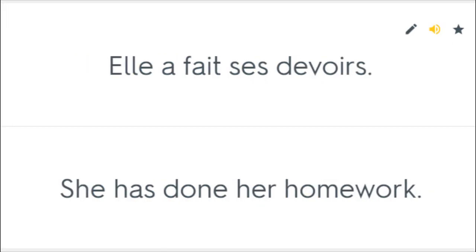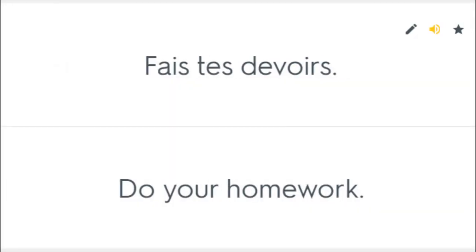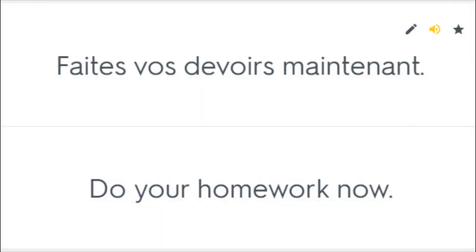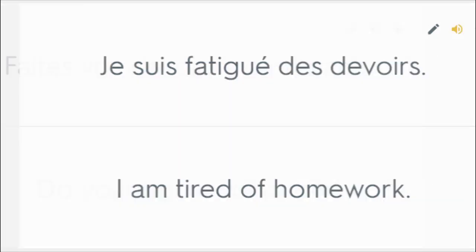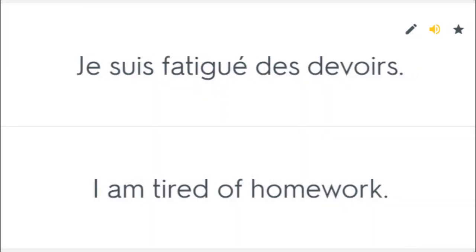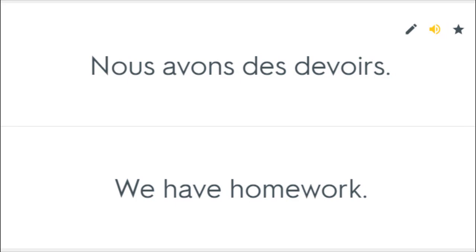Elle a fait ses devoirs. She has done her homework. Fait tes devoirs. Do your homework. Faites vos devoirs maintenant. Do your homework now. Je suis fatigué des devoirs. I am tired of homework. Nous avons des devoirs. We have homework.